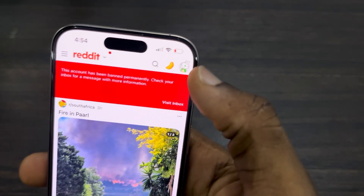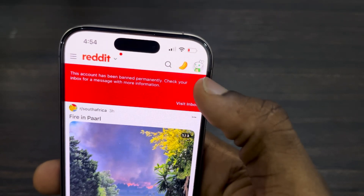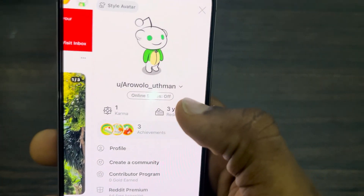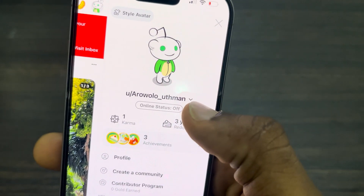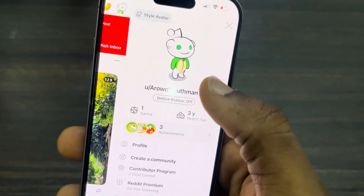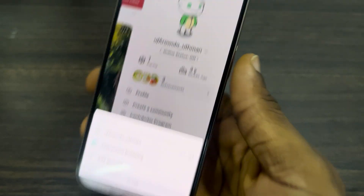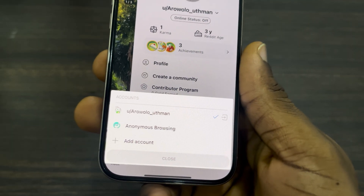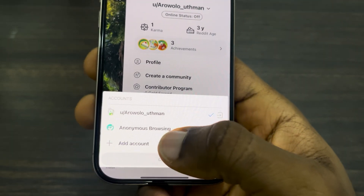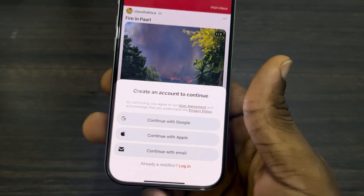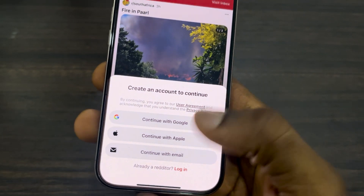The first thing is open up the app and you need to click on your profile icon at the top right corner. Once you click on it, click on this drop down arrow. Once you click on the drop down arrow you are going to see the option to add another account, so click on it.